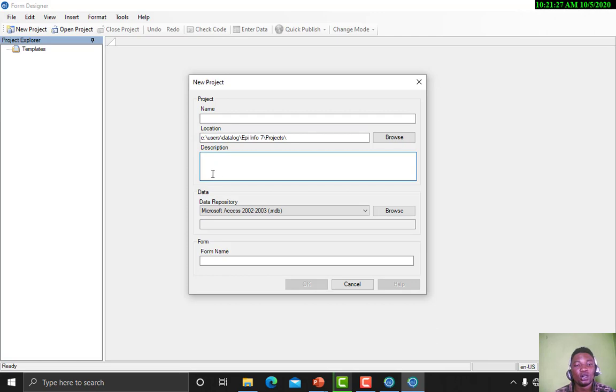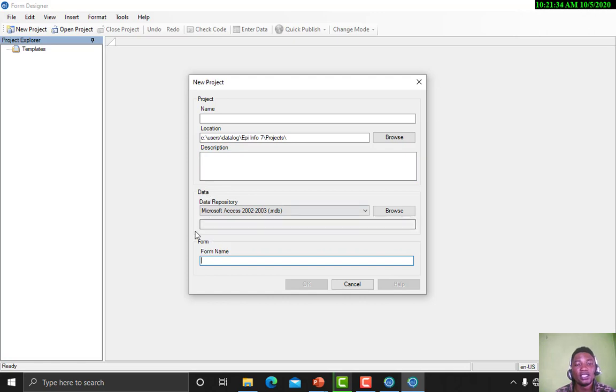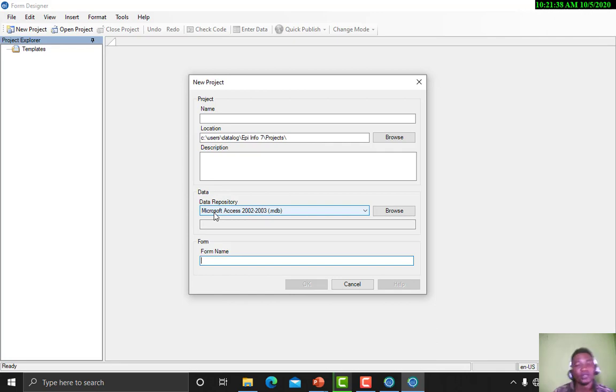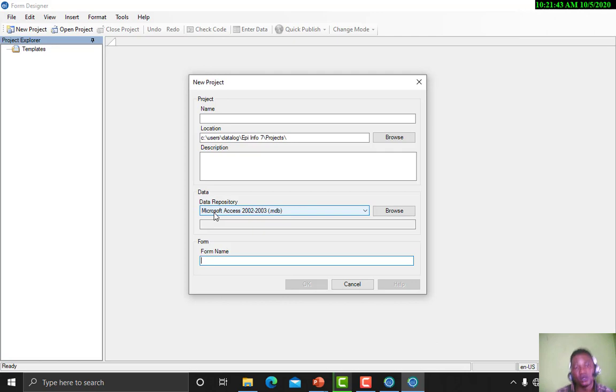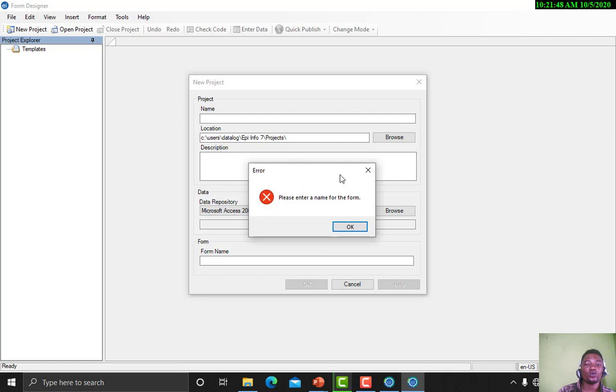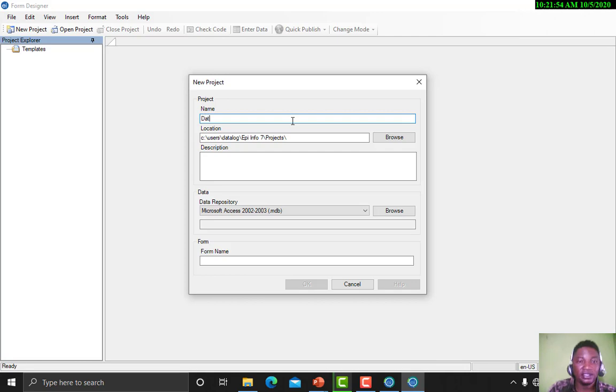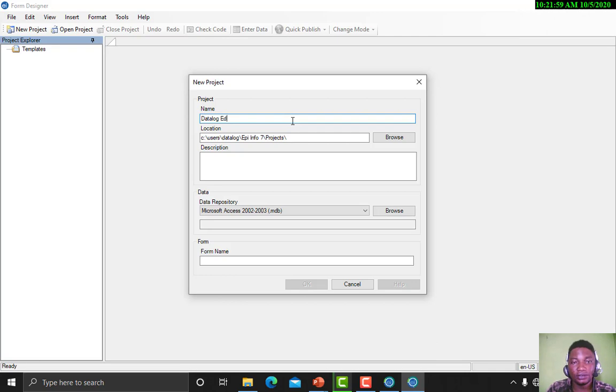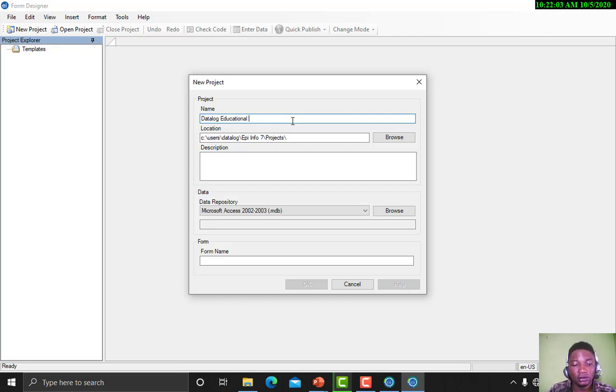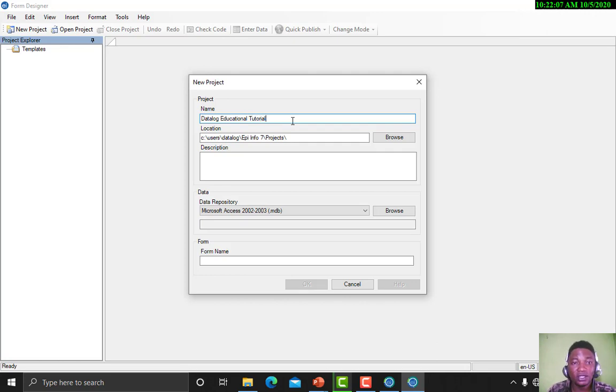To create a project we click on New Project. It's requesting from us the name of the project, the description of the project, and the form name. Now first let us enter the name of our project. Let us enter DatalogEducationalTutorial. That's the name of the project.